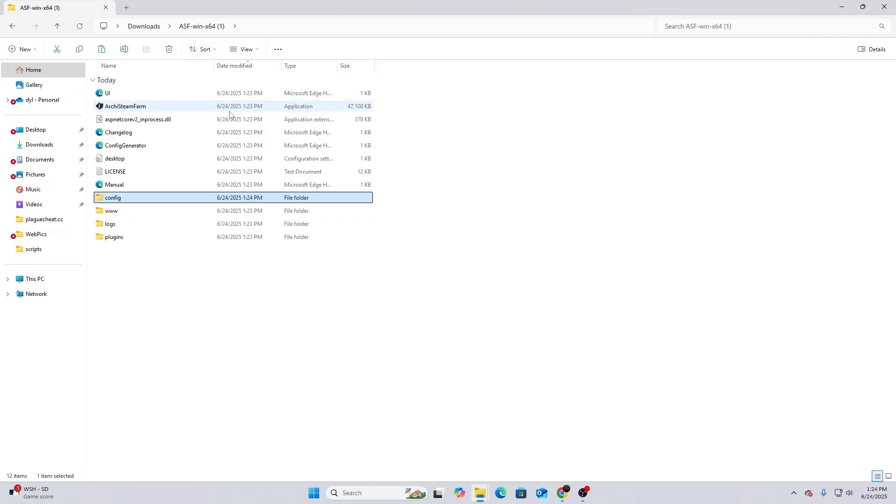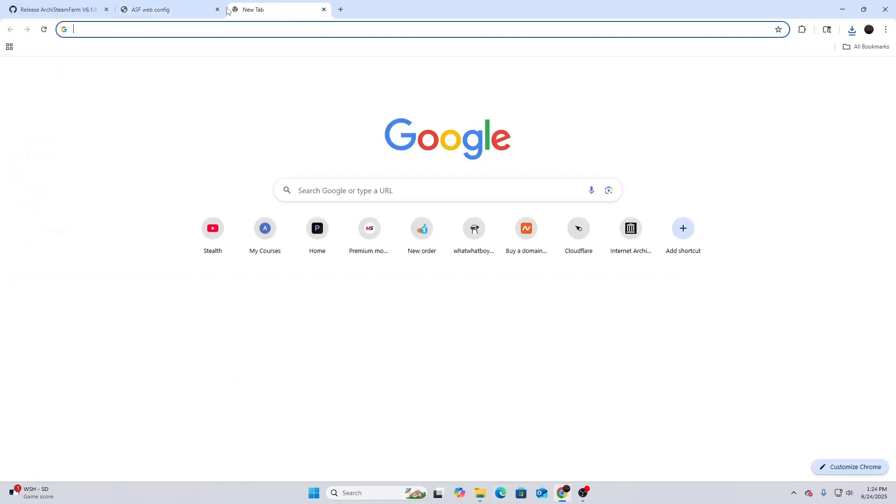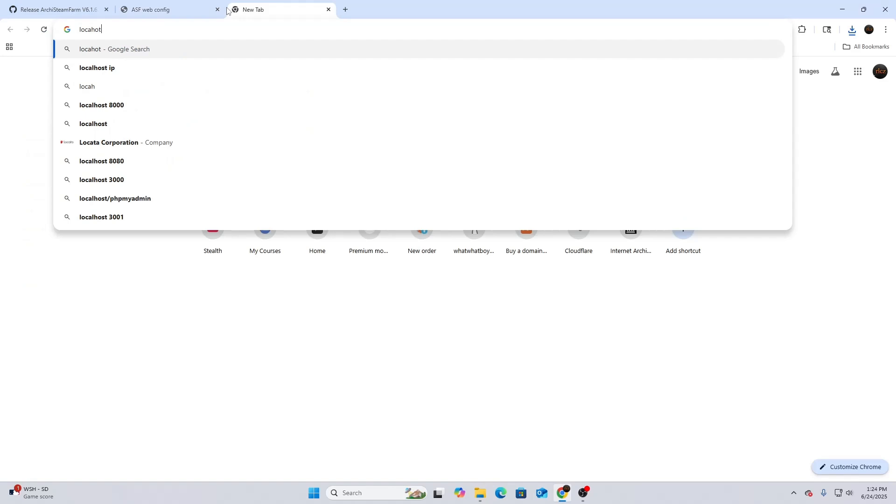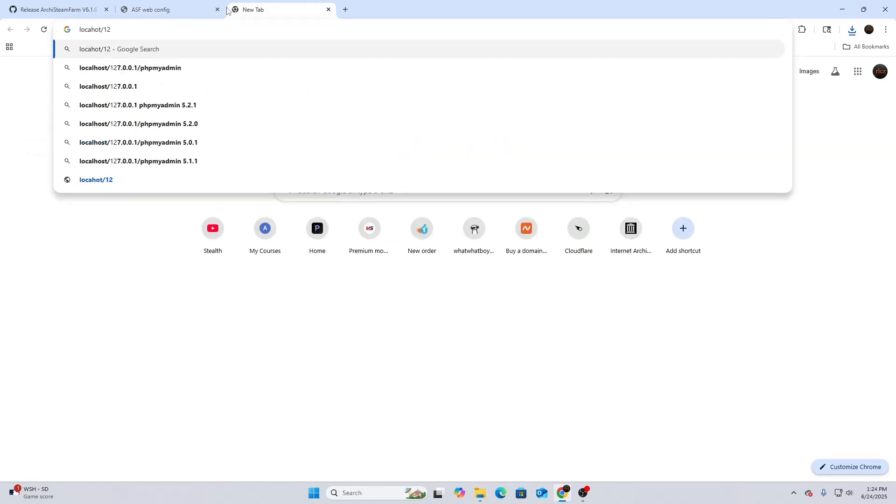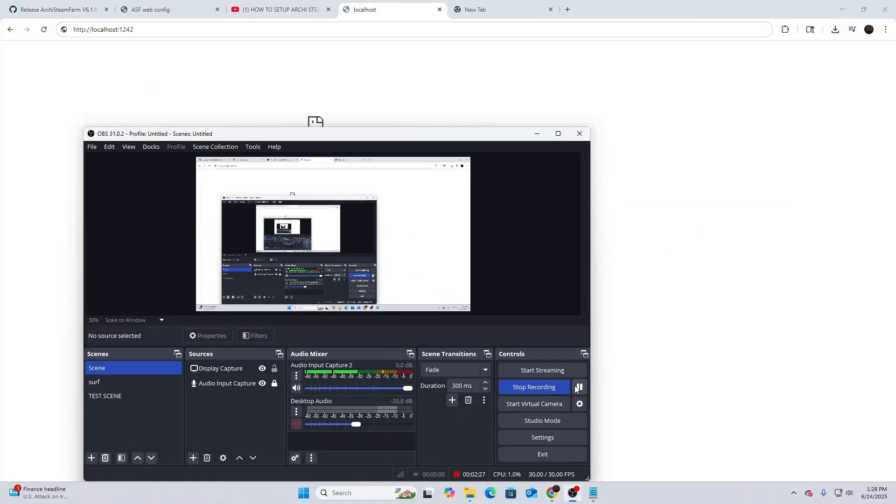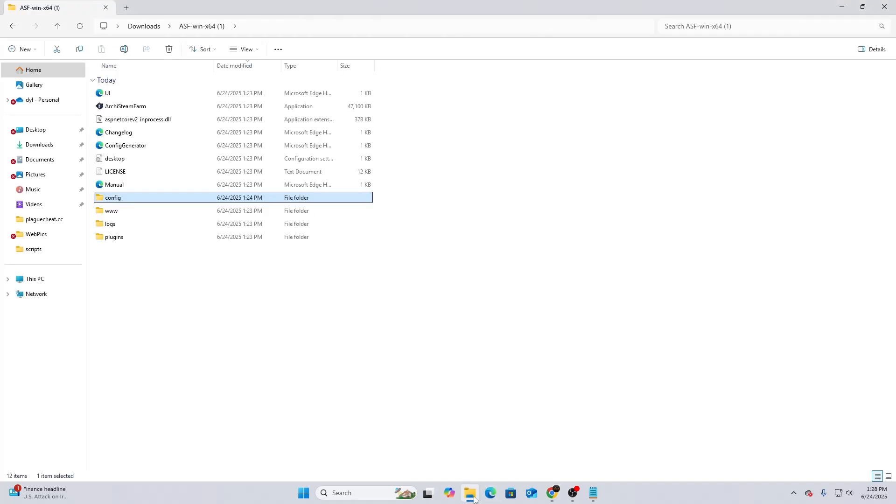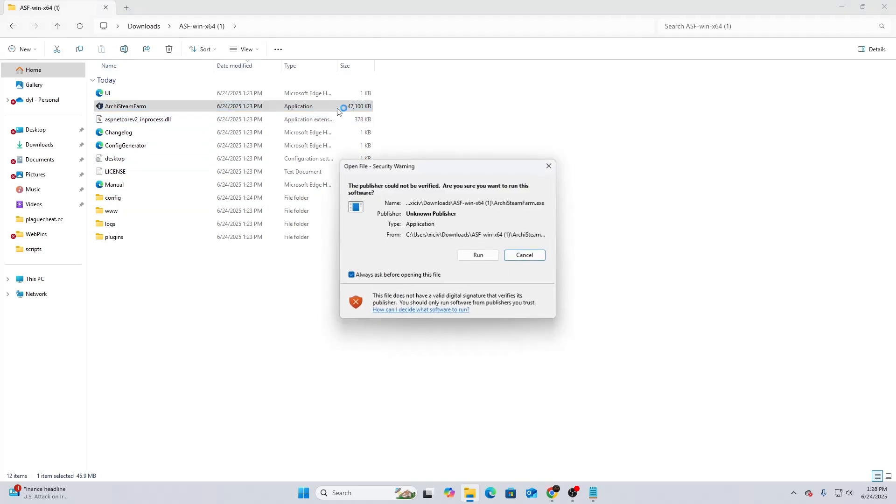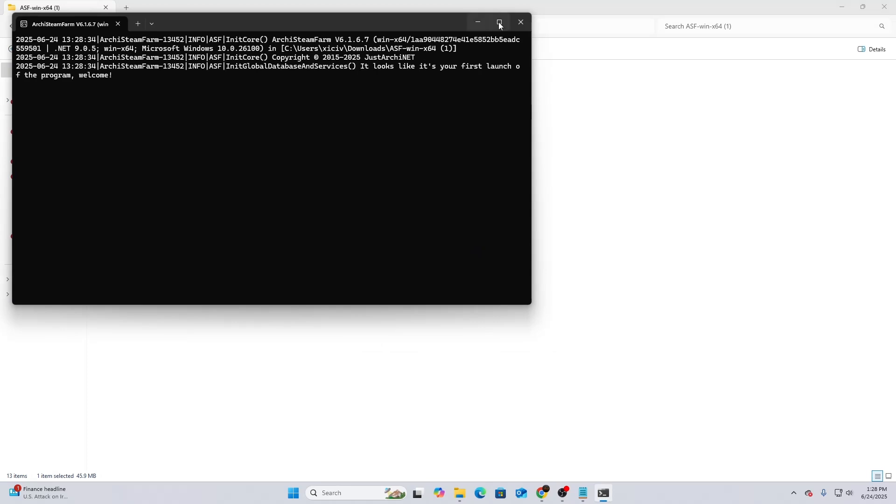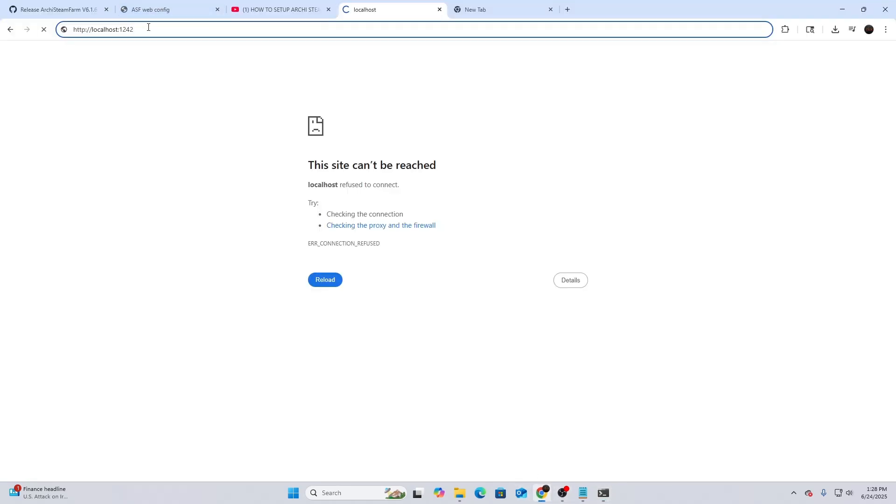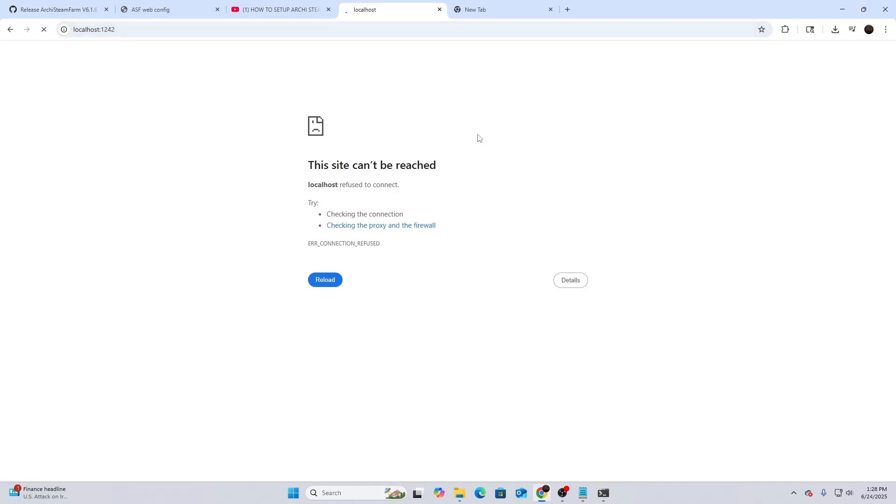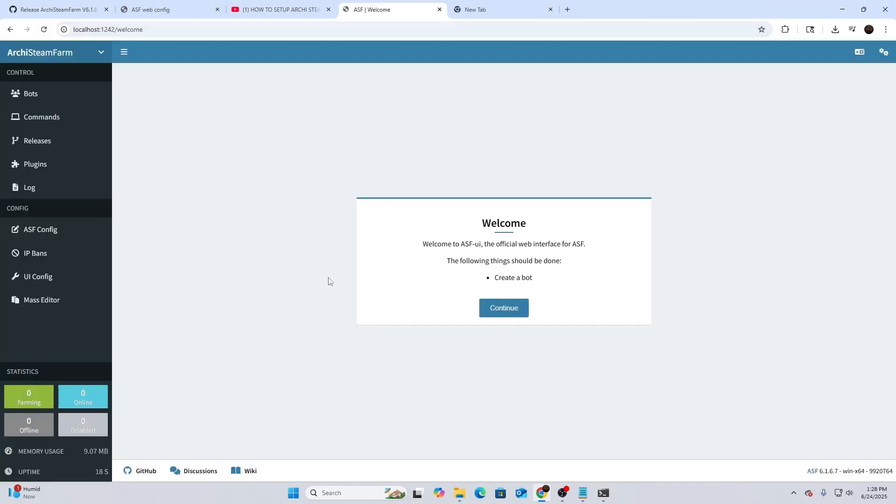What you want to do from there is type in http://localhost:1242. Before you do that, you want to make sure that you run the ArchSteamFarm application. It's going to be a command prompt and it's going to look something like this. It may take a minute to start connecting to the localhost. It may just start reloading and stuff, and then it's going to bring you to the page.